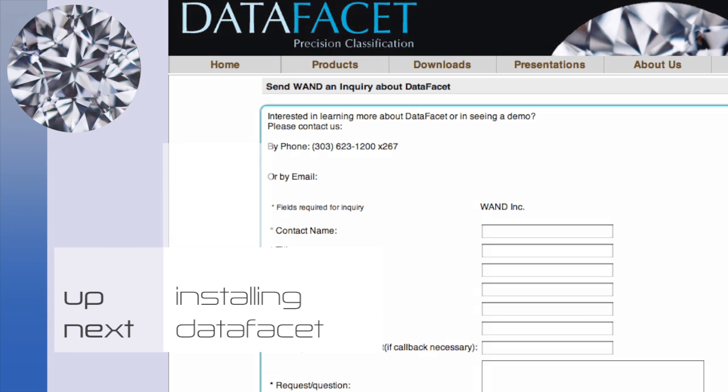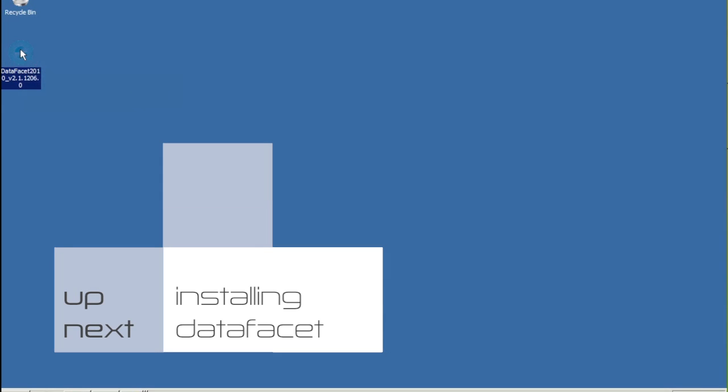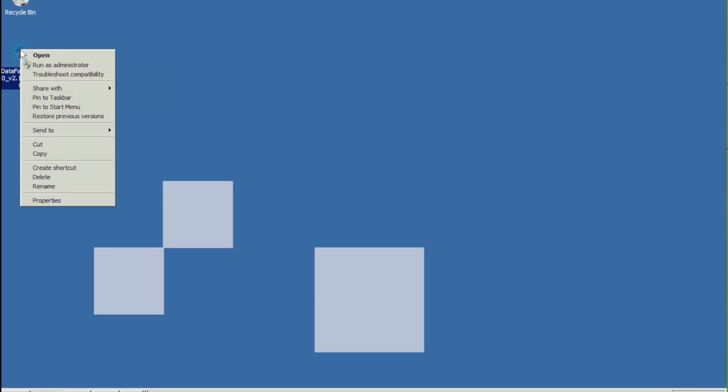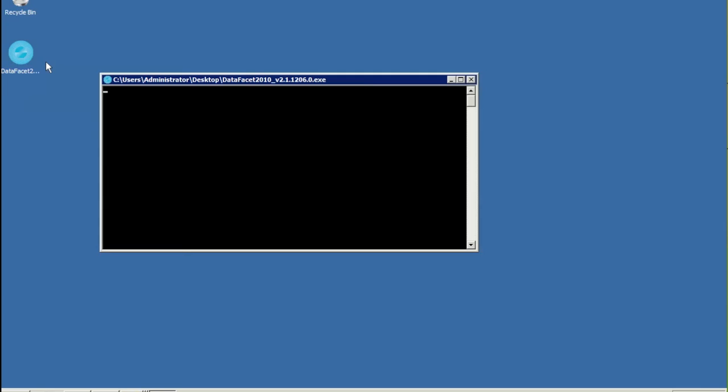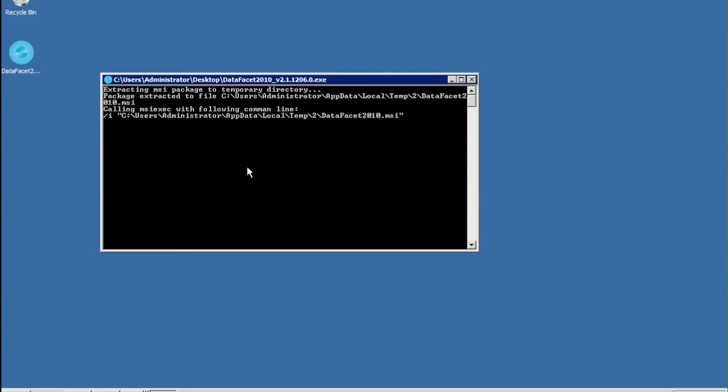Installing DataFacet. Find your DataFacet installer, right-click on its icon, and pick Run as Administrator.